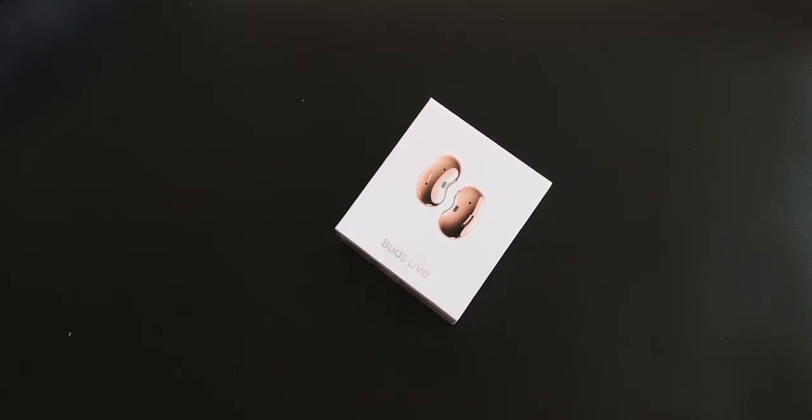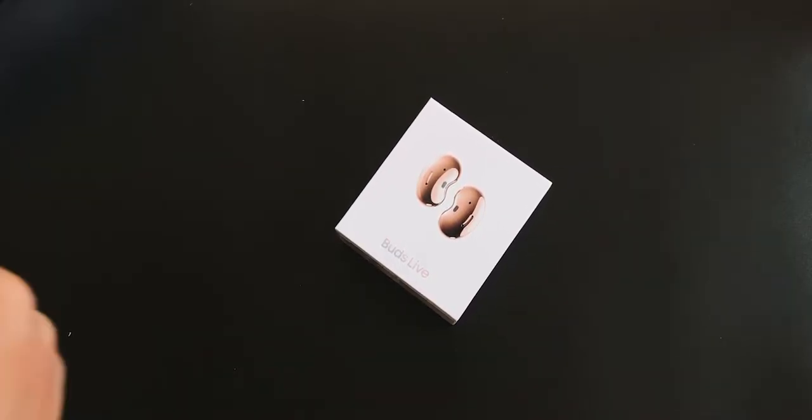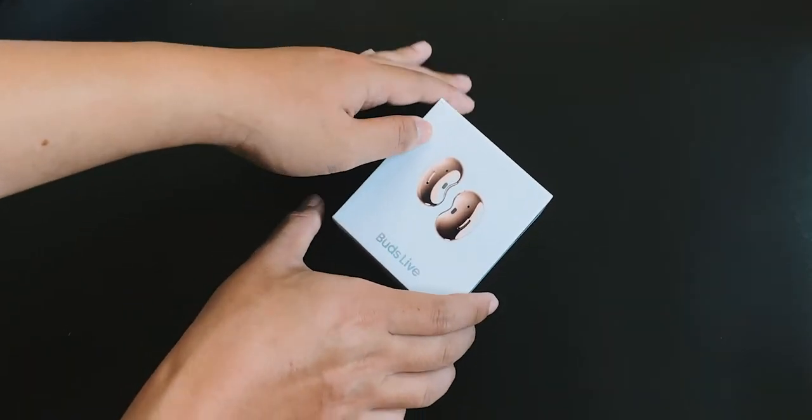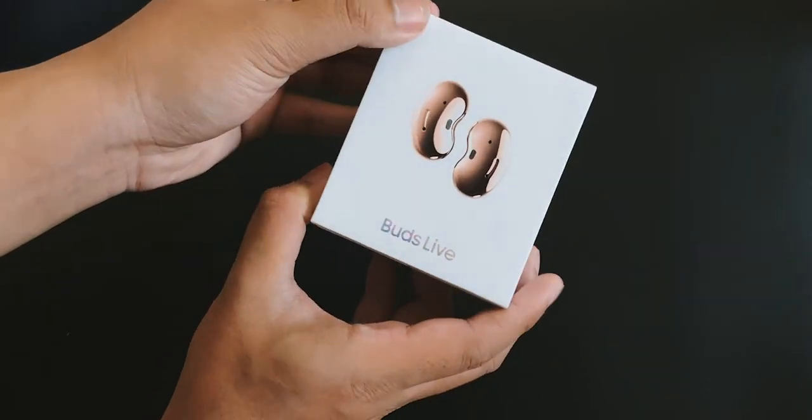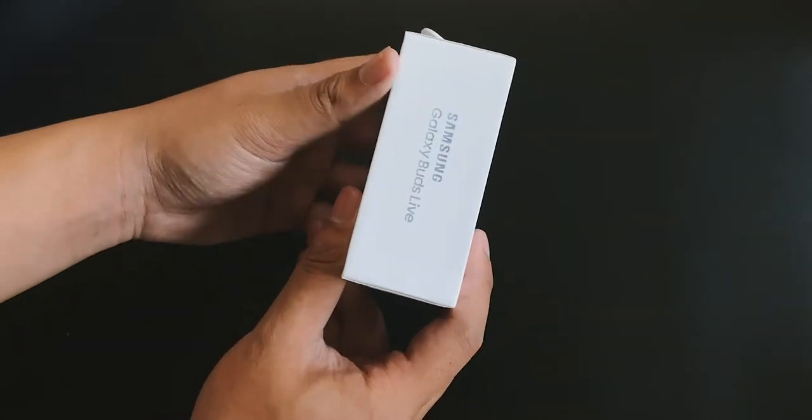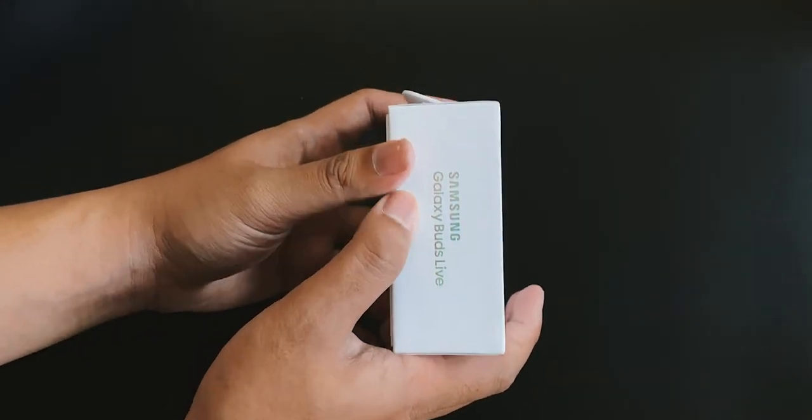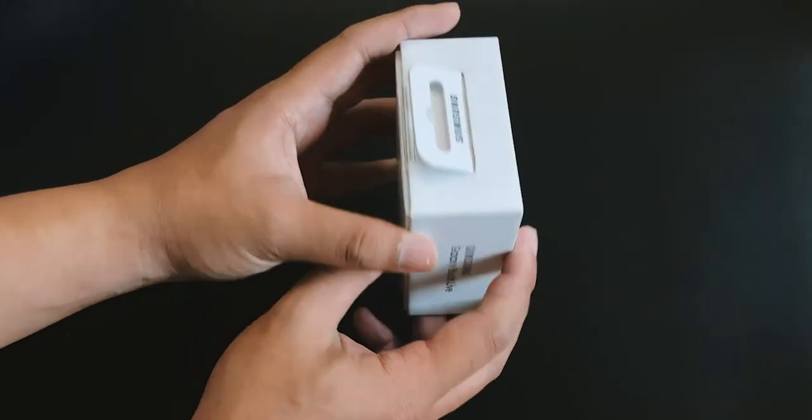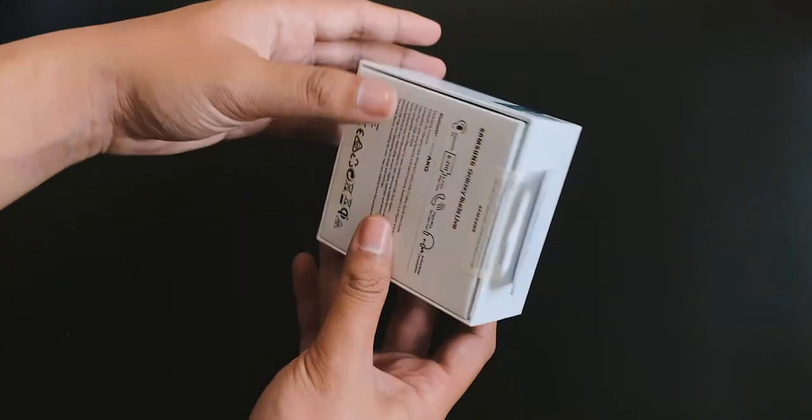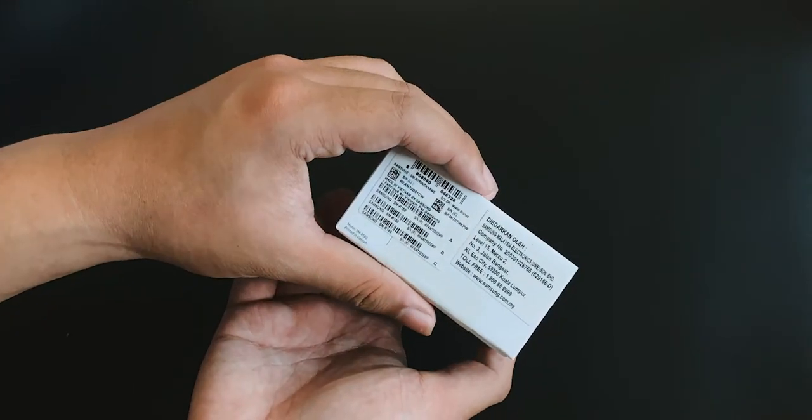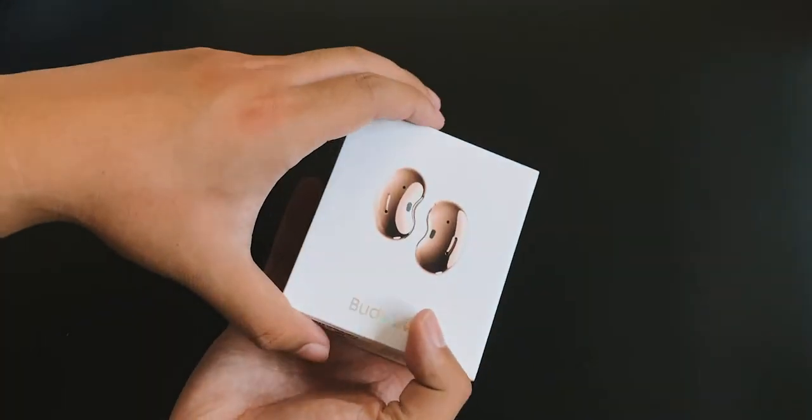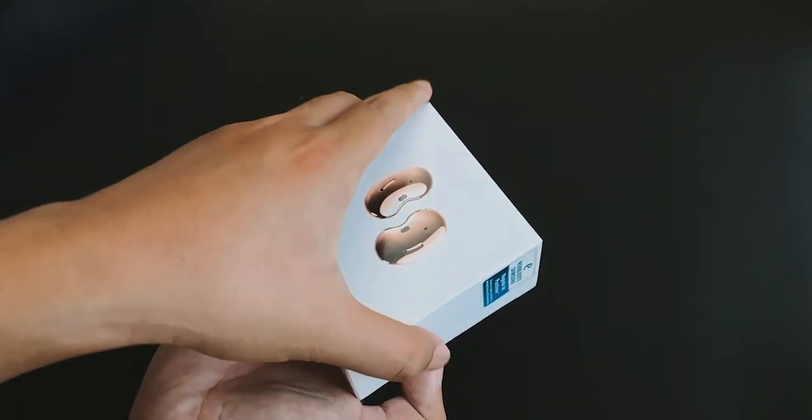Okay, so this is the Galaxy Buds Live. I got the Mystic Bronze as you can see, and let's check what's around the boxes. Galaxy Buds Live. Okay, let's open it up.